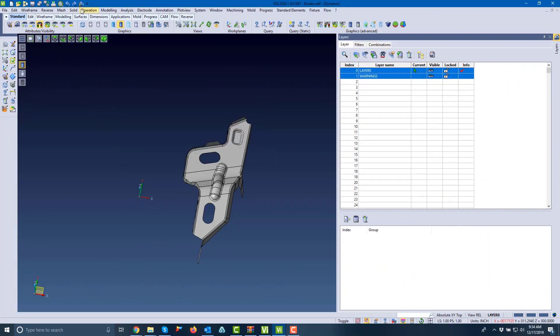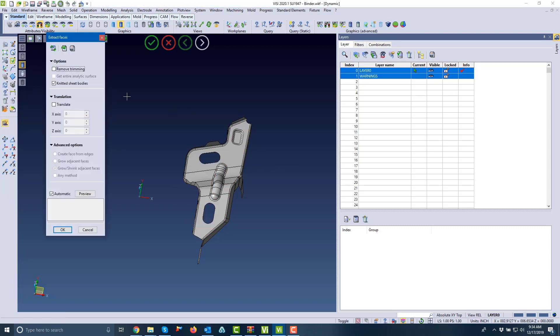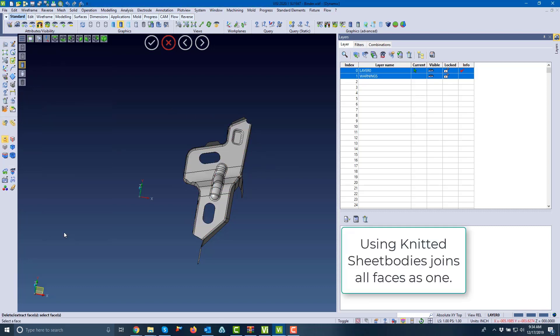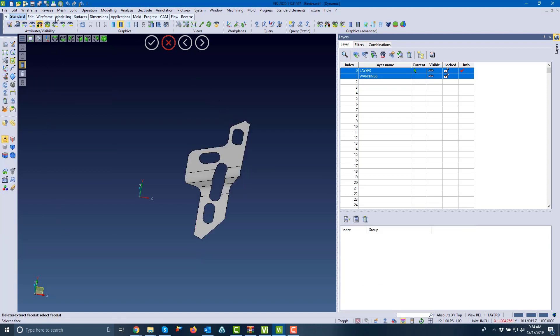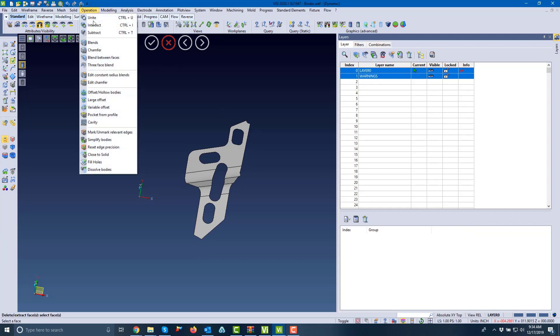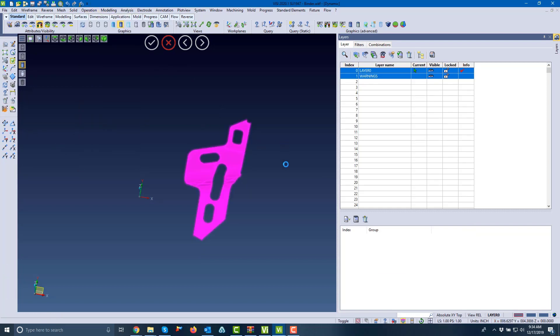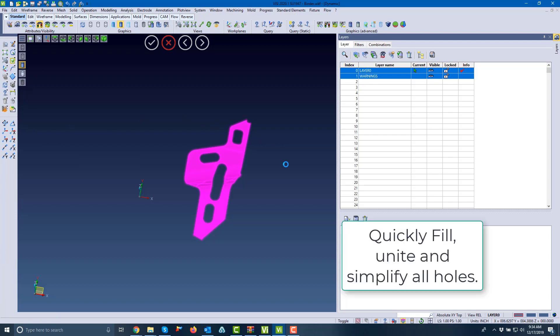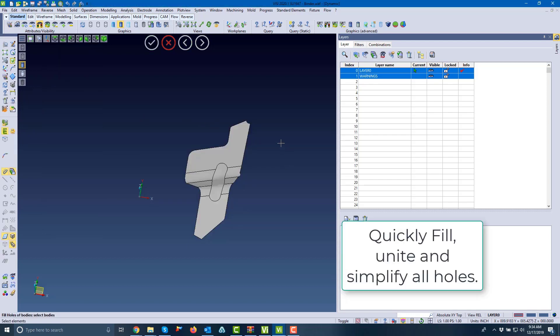In this next example, we're going to create a binder surface and reference for our flange unfold. We're selecting these faces, knitting them together, and extracting them. Now we have a surface to work off of. I'll use the fill holes command, which is a really nice tool to select an entire solid and fill all the holes tangently. As you can see, it'll fill the holes and simplify everything.